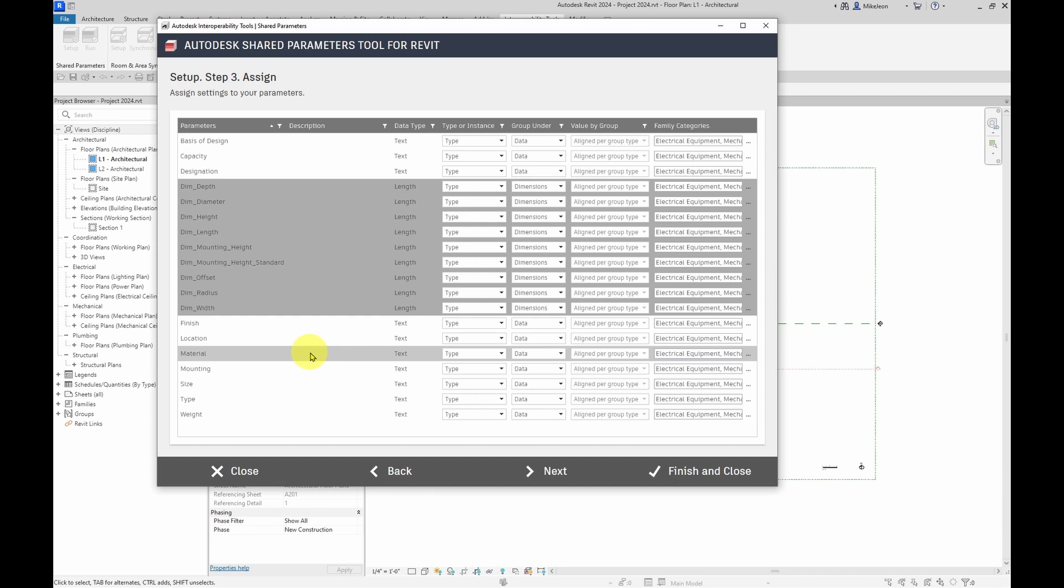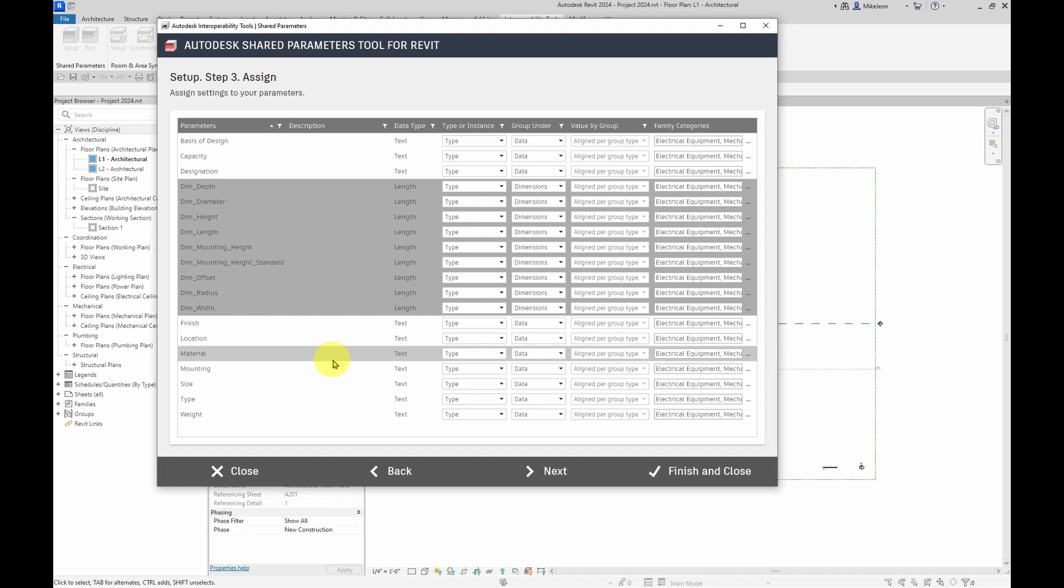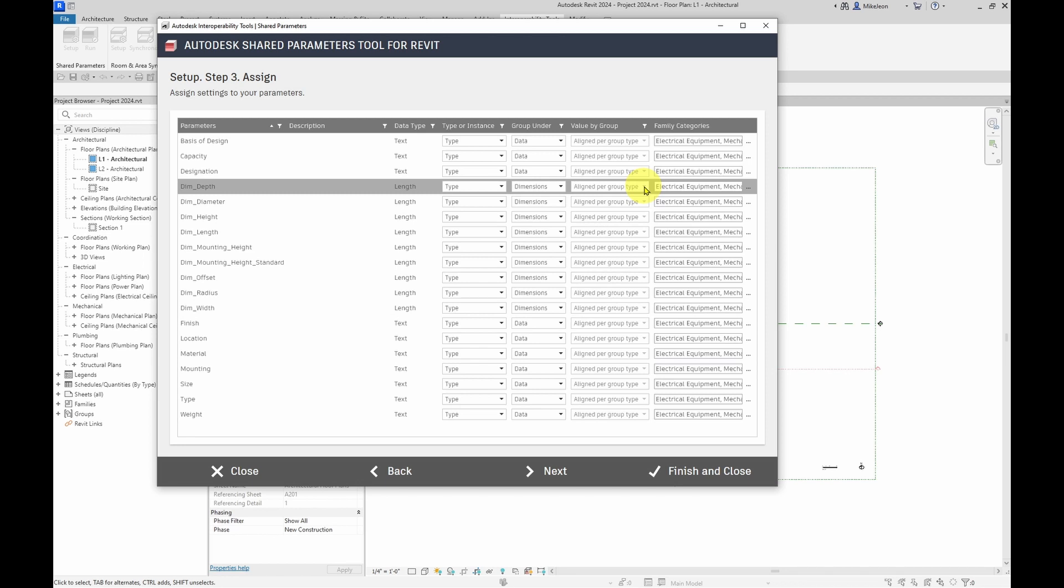And that is angle, integer, length, number, slope, and yes, no. So you'll notice that some of these are going to be grayed out like here with length. I can't edit that.